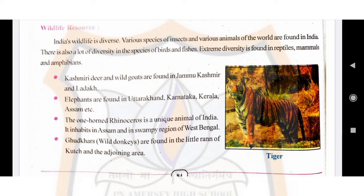Elephants are found in states like Uttarakhand, Karnataka, Kerala, Assam, etc.